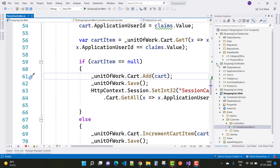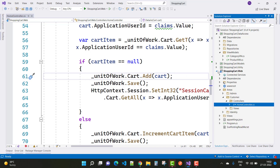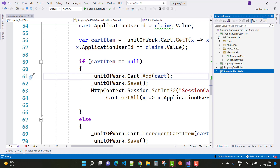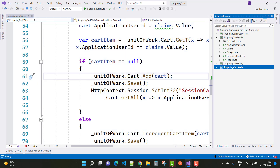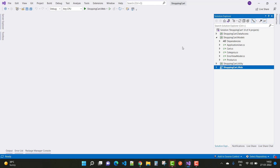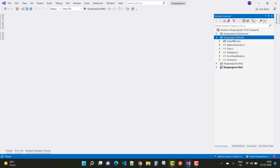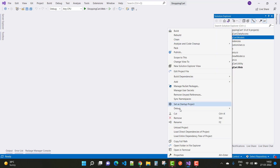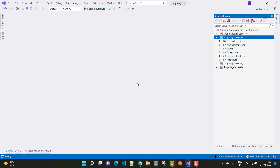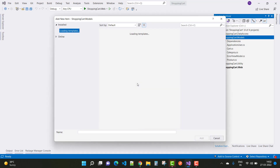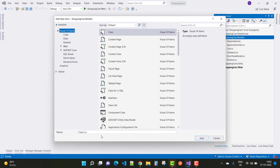Hey everyone, welcome to my channel ASP.NET Core. Today I'm going to show you the next video tutorial of the shopping cart project. In this video I'm going to show you how to create a repository for the order detail and the order header section, add that repository in the unit of work class, and after that we will work on your cart controller.